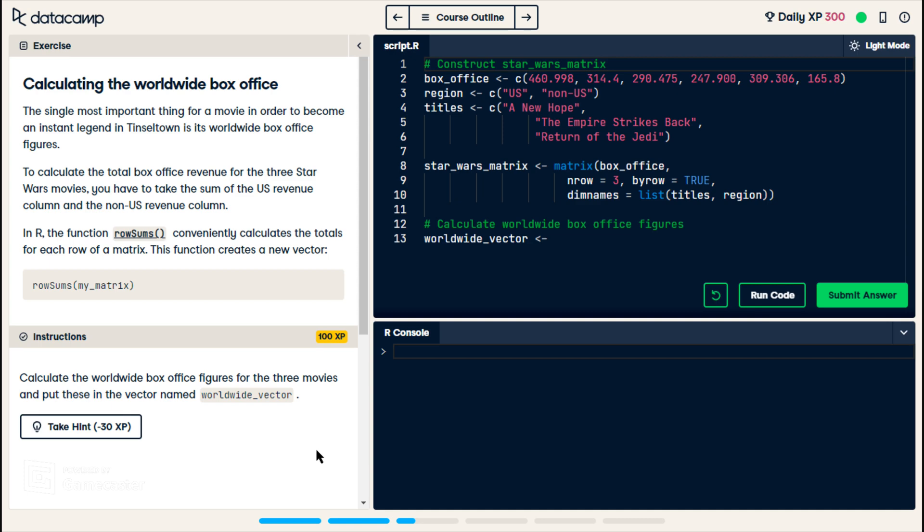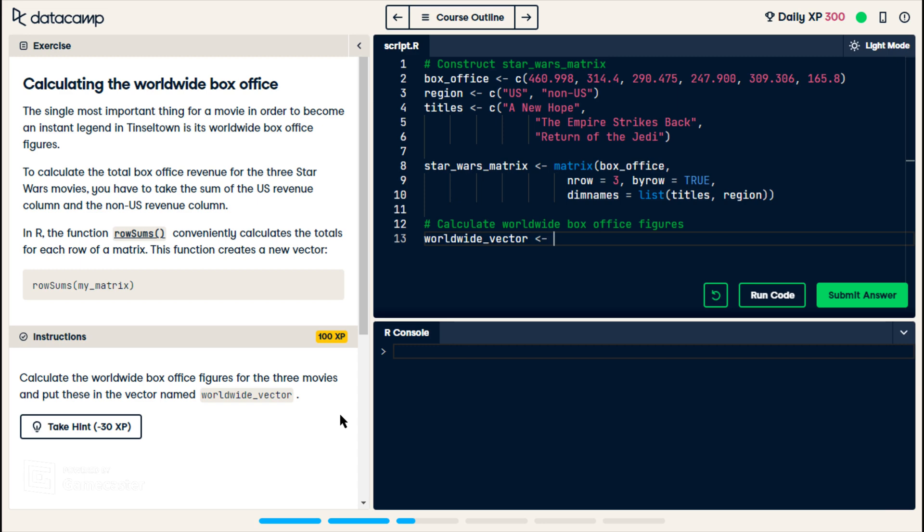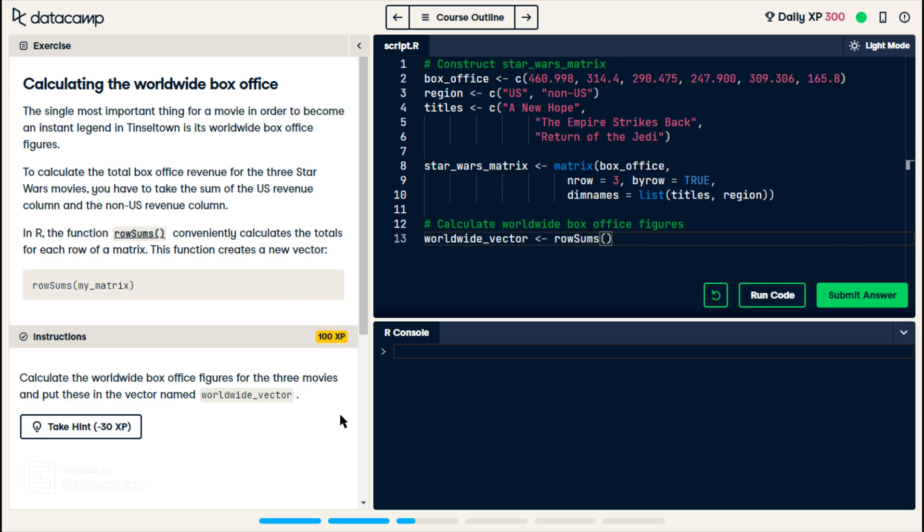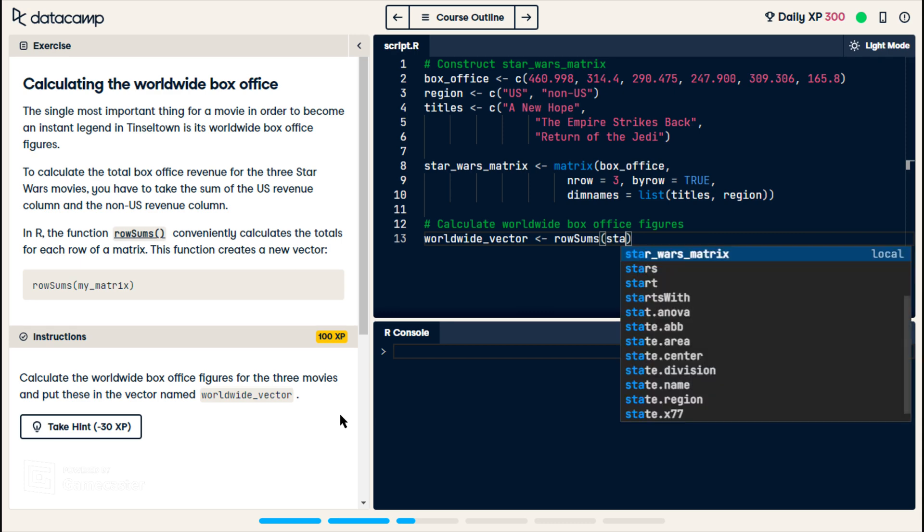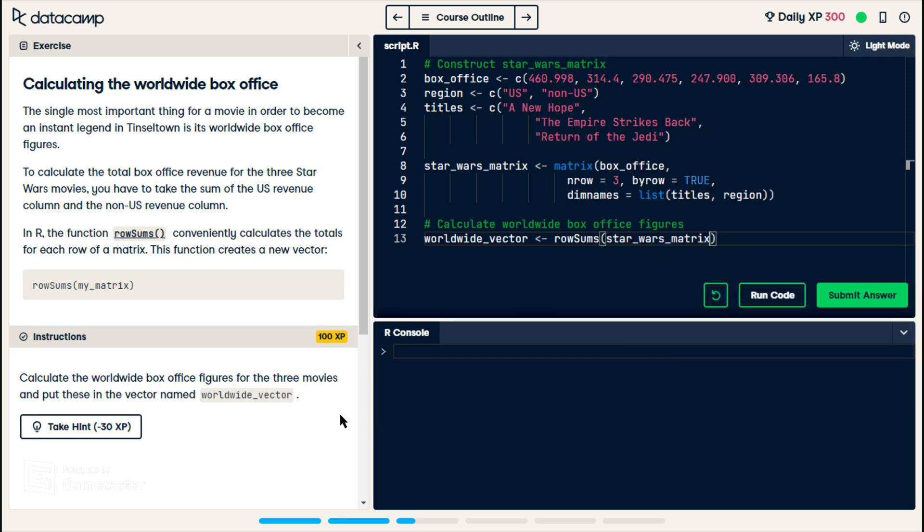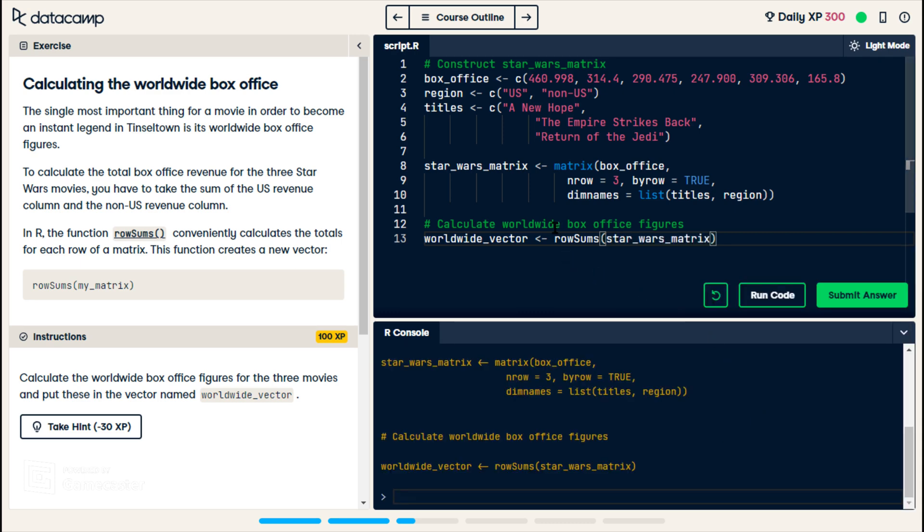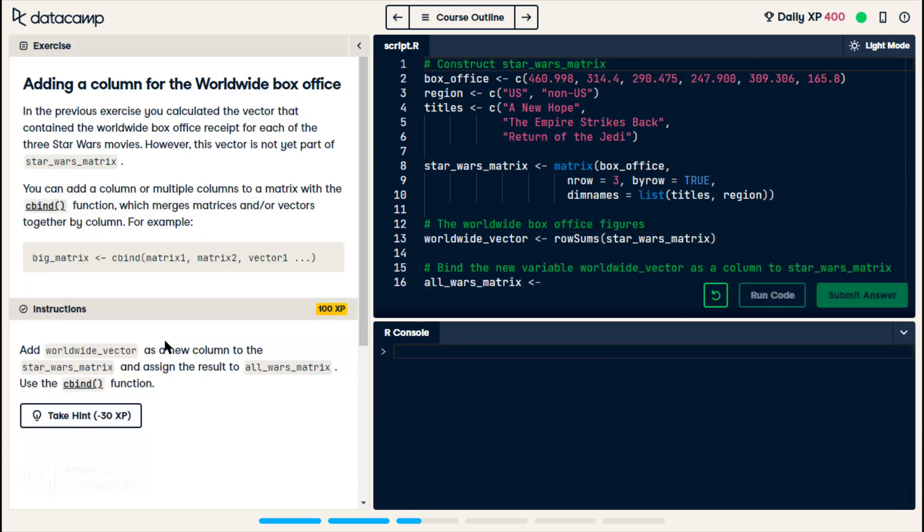So in here, we want to calculate the worldwide ticket sales for each movie. So we're supposed to do row sums. So we're supposed to do row names. It's, open parentheses. And we pass in the matrix. And we get no output, but that, that gives us a vector. And so the vector is going to have three elements. First element is your US plus non-US for a new hope. Continue.